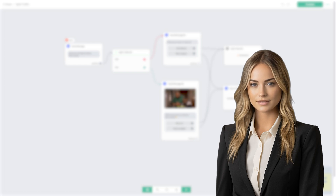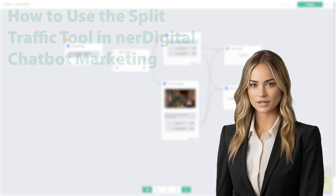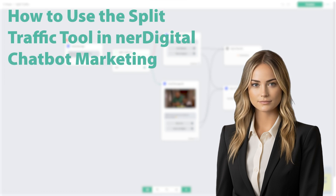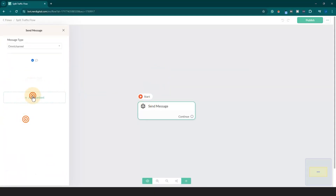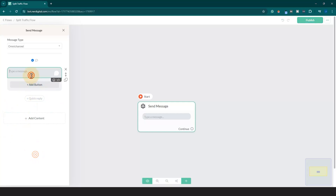Hi, I'm Ashley from Nerdigital. In this video, we are going to show you how to use the split traffic tool in Nerdigital chatbot marketing. This powerful tool allows you to randomly choose and execute an action from a list of options. Let me show you how to do it.